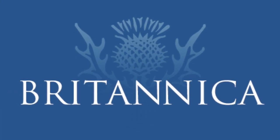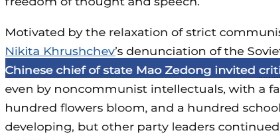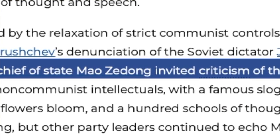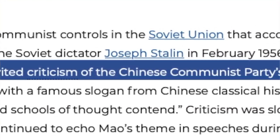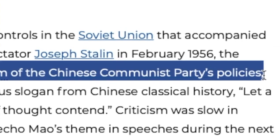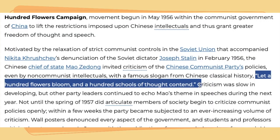So let's go to Britannica. Britannica basically says this: Chinese leader Mao Zedong invited criticism to the Chinese Communist Party with this quote in mind: Let a hundred flowers bloom, and a hundred schools of thought contend.